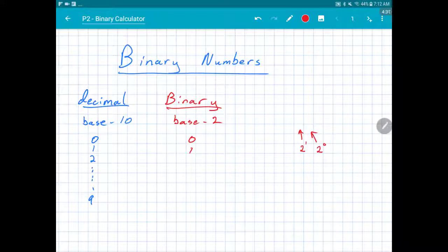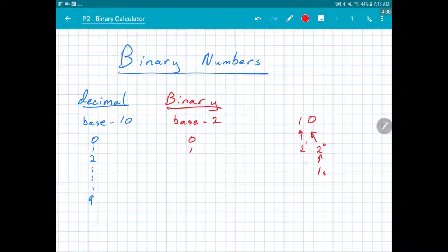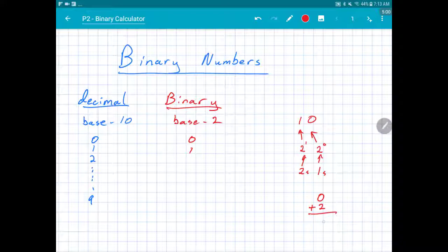Let's use the binary number 10. This is the ones place — 2 to the zero — and 2 to the one power is two, so this is the twos place. In this case I have zero ones and one two, so I add two. Binary 10 is the number two.